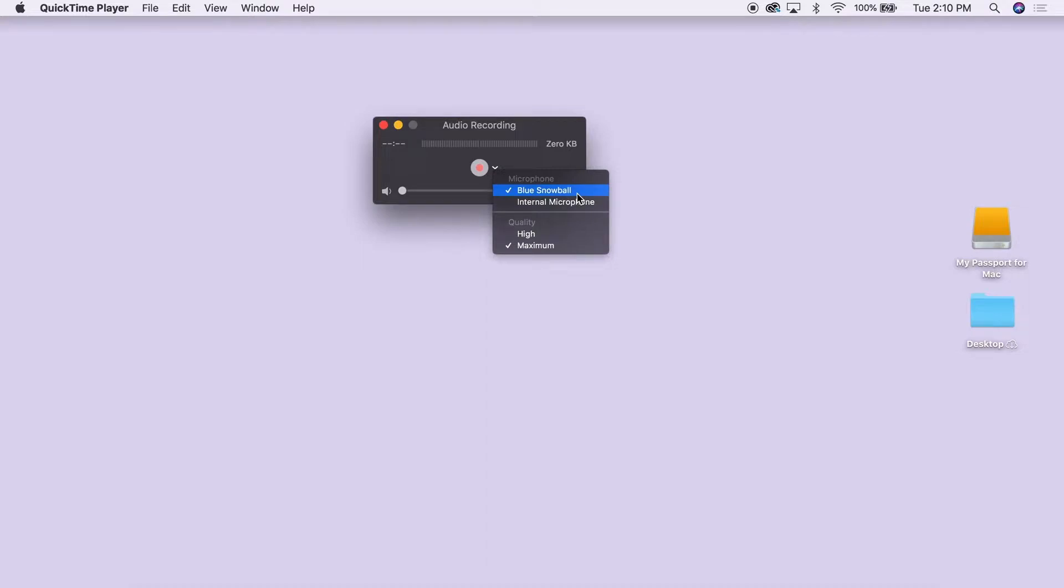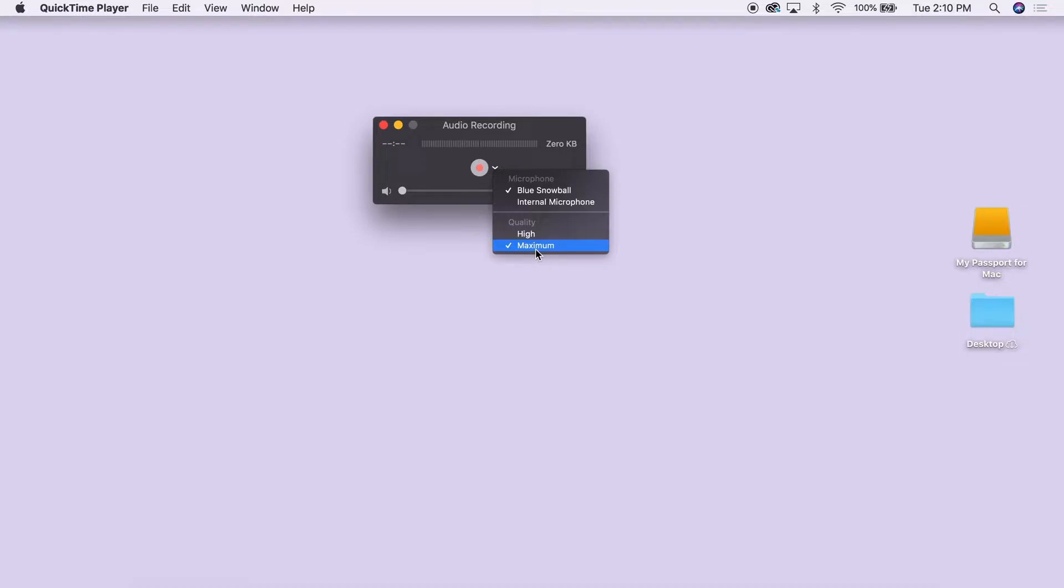Letting you know QuickTime will use this choice. You can also choose which quality of recording you want. For best results, choose maximum.